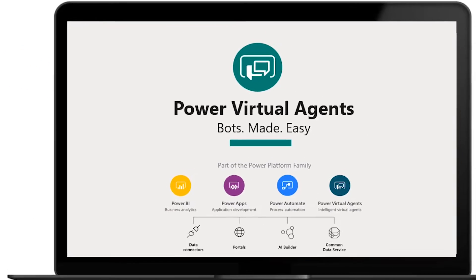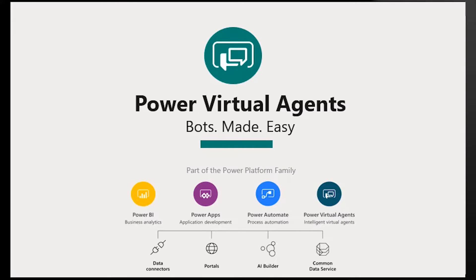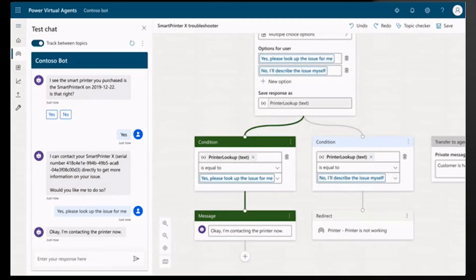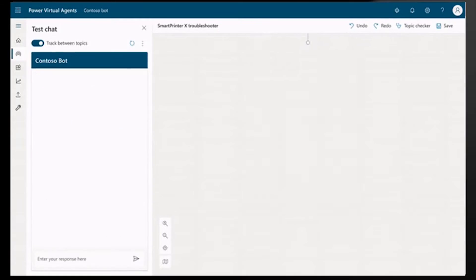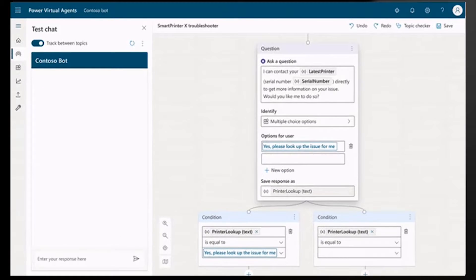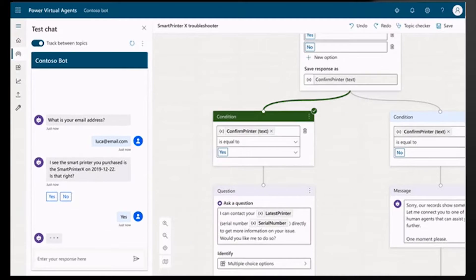For those that are new to Power Platform, it is the singular low-code platform that spans Office 365, Dynamics 365, Azure, and standalone applications. Power Virtual Agents is now enabling everyone, business users and developers, to effectively collaborate in building intelligent, engaging, and useful chatbots.